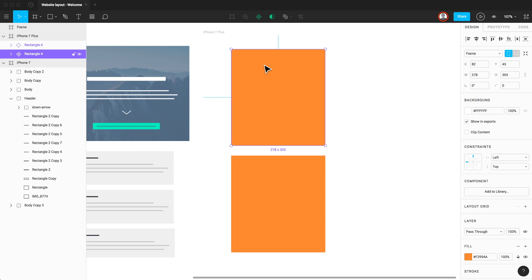Another big differentiator between Sketch and Figma is Figma's Team Libraries feature. You'll first need to upgrade to a professional team. You can read more about that on Figma's pricing page. But for those working in a team setting, this allows you to share components across files inside the team.